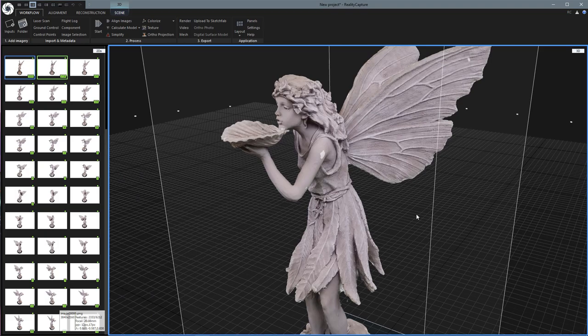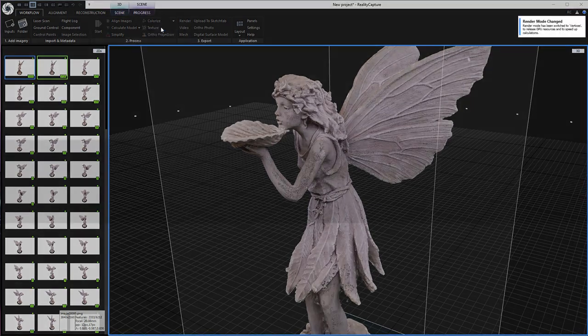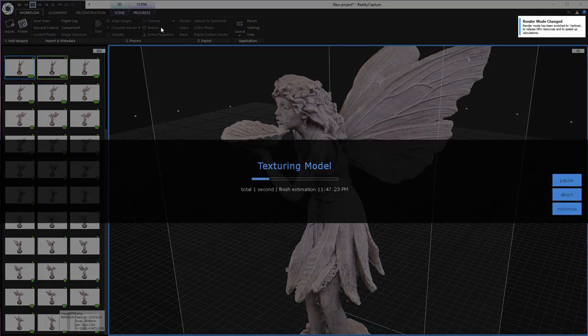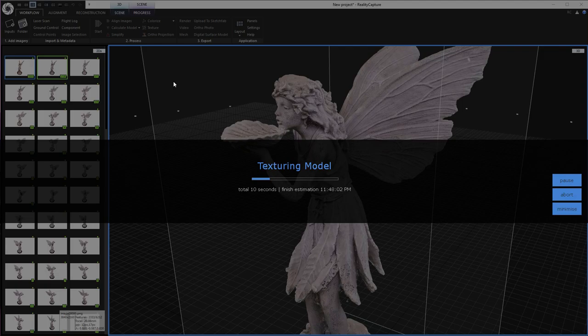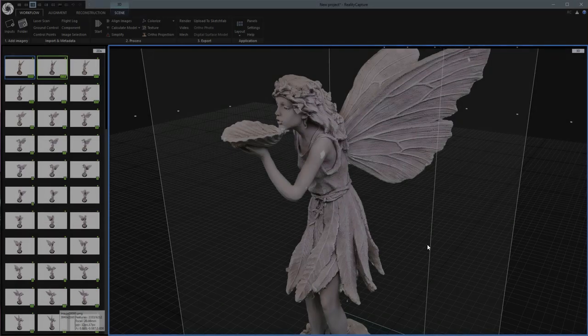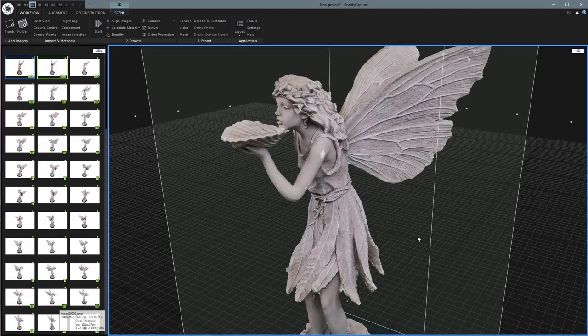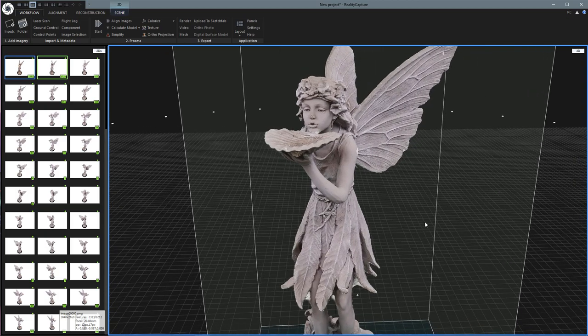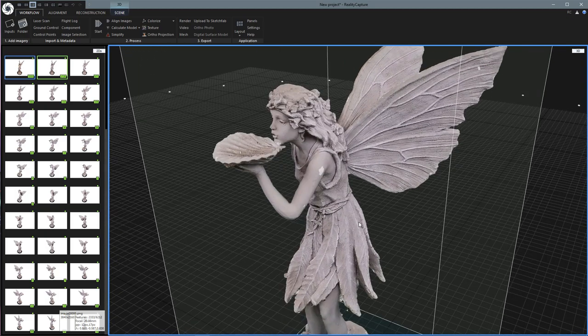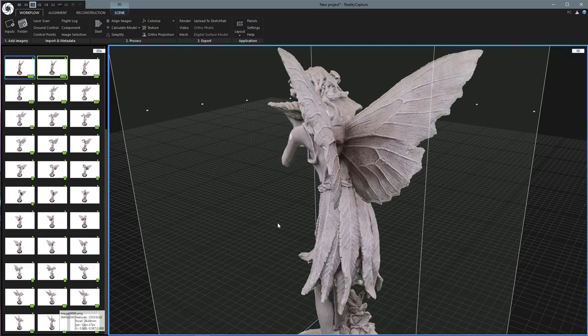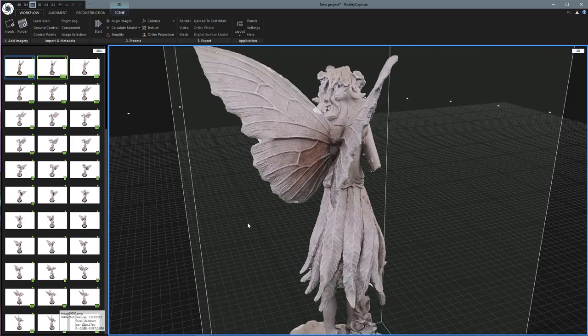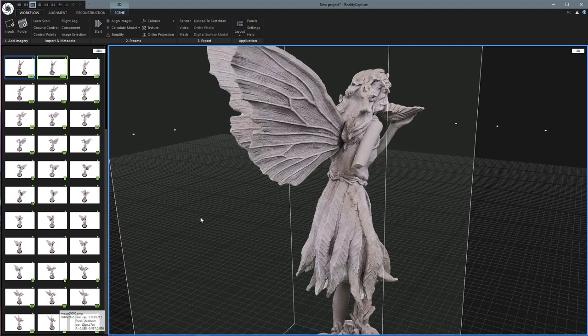Now before we wrap this up, let's just see how it looks with the actual image texture on it. This tends to take a little bit longer than the Colorize option, I think. Okay, so that took about 4 minutes, which is not that bad. And I think it actually looks even better with the image texture on it.